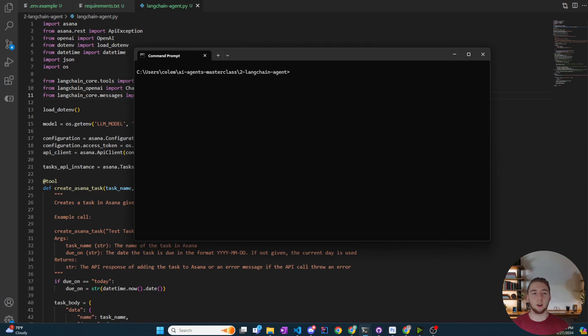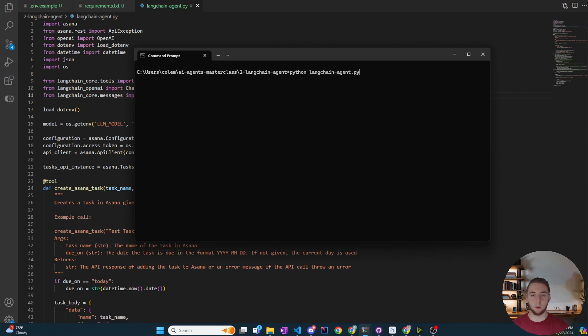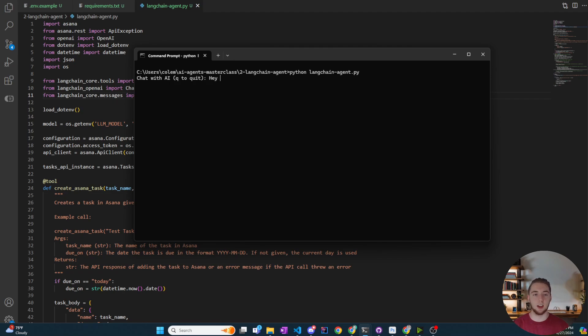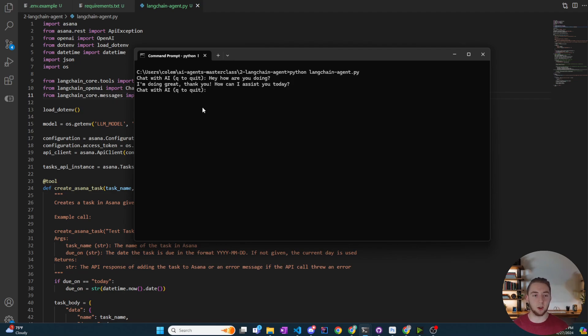Alright, so here we are back in the terminal and it is time to run our AI agent and see if everything works well. So Python langchain-agent.py. I renamed the file from the last masterclass video and it's going to look the exact same where it just allows us to input anything to chat with AI. So I can say, hey, how are you doing? And at this point it probably should not create an Asana task for me. So let's make sure that works.